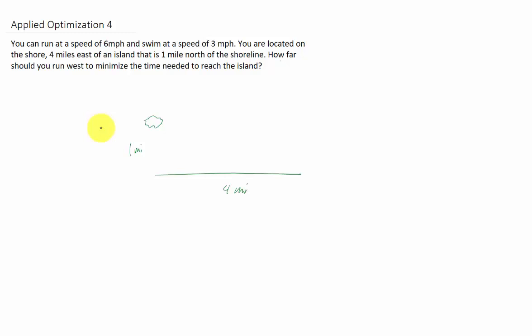Let's say that you can run six miles per hour and you can swim three miles per hour. You are located on the shore four miles east of an island that is one mile north of the shoreline. How far should you run west to minimize the time needed to reach the island?